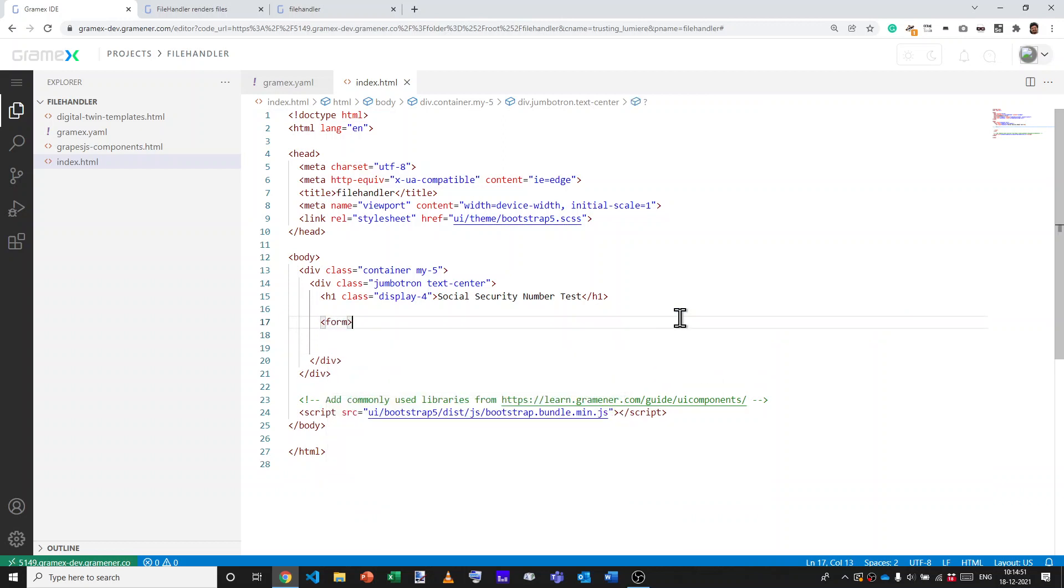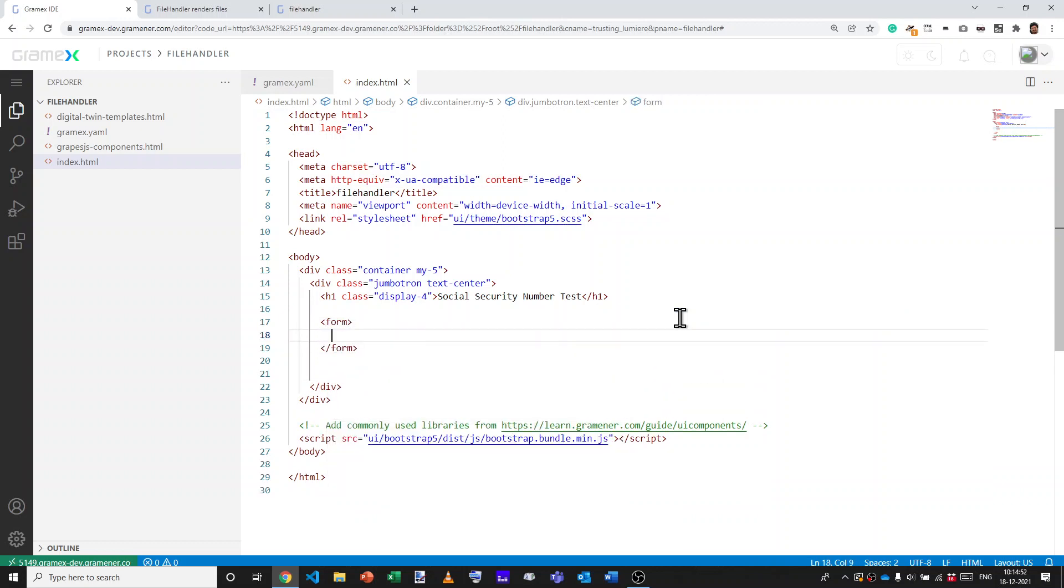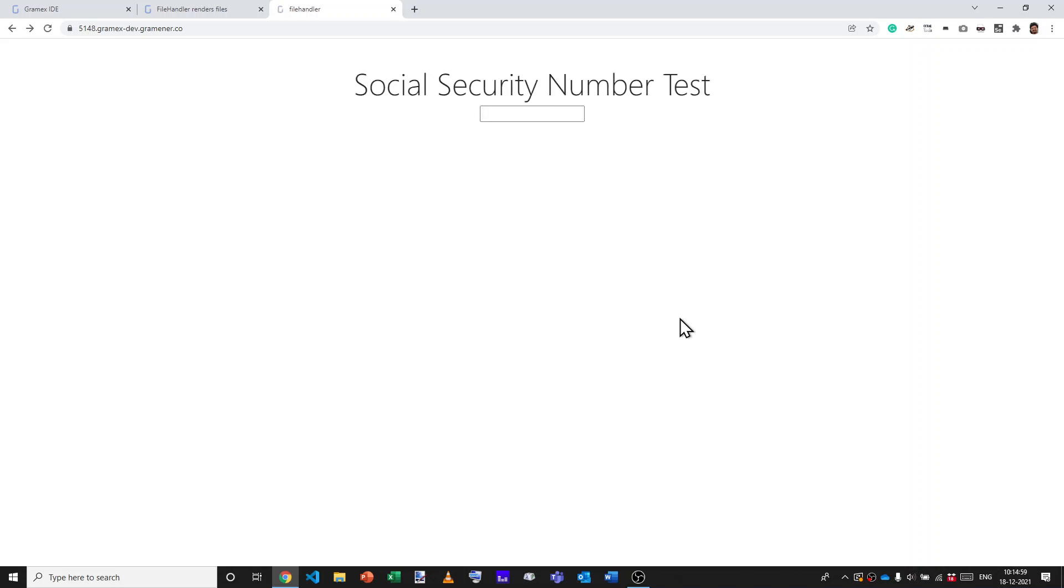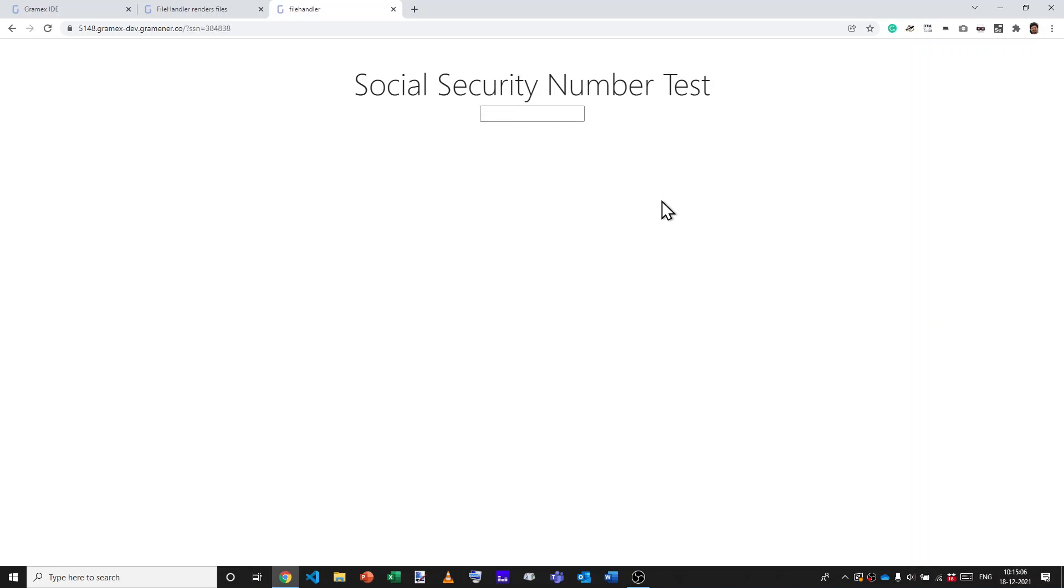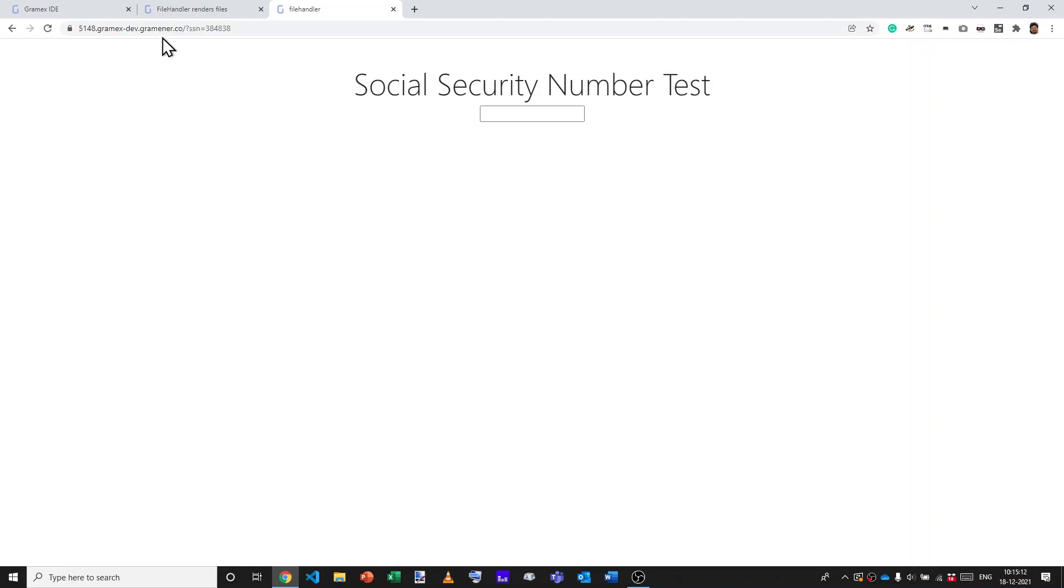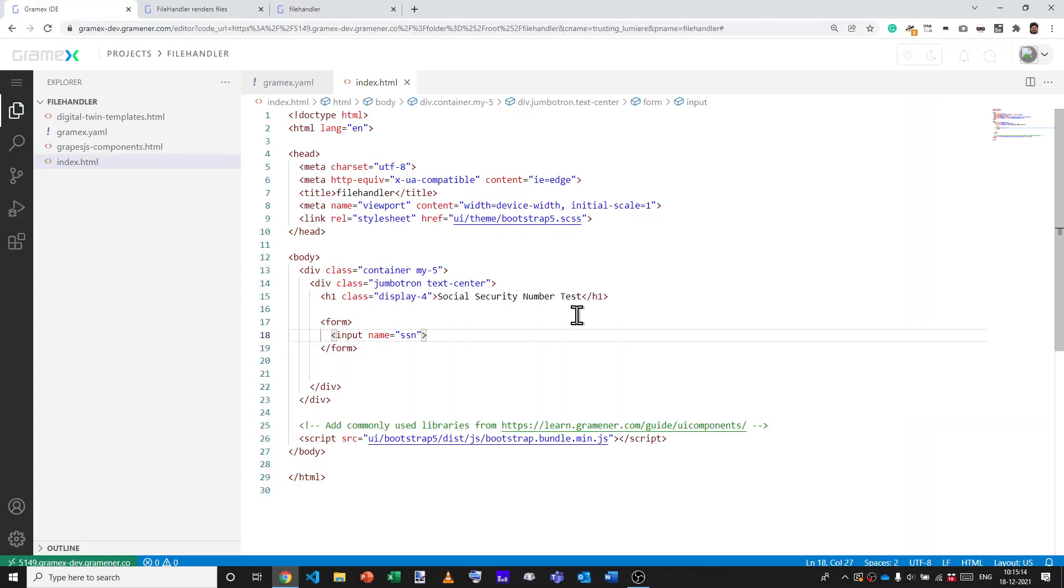This form will have an input which is the social security number. Now, let's reload this. It just says social security number test and I can put in anything, and submit. Press enter to submit. That submits the social security number and we can validate whether this is okay or not.